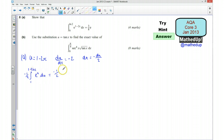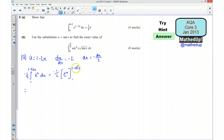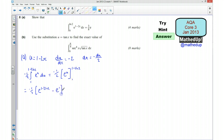If I integrate e to the power of u I get e to the power of u. My limits are 1 take away 2 ln 2 and 1. Substituting those in, I'm going to have minus one half times e to the power of 1 take away 2 ln 2, take away e to the 1.